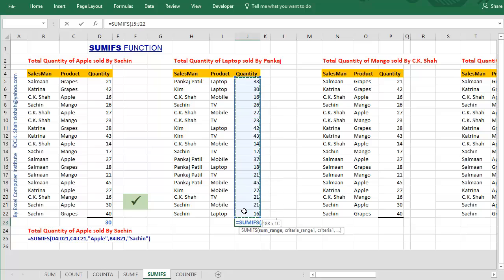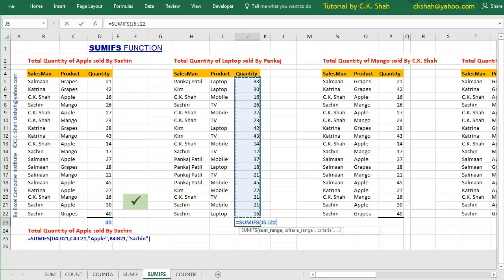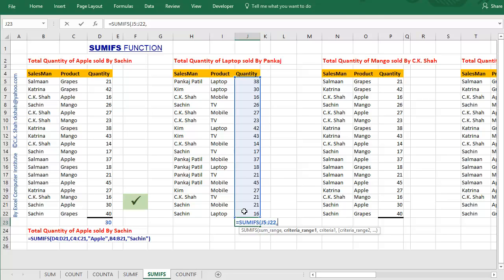Select that by dragging on the quantity column range. From the help displayed along with the command, it is clear that now we will be needing criteria range, followed by criteria. First criteria in this example is laptop. So we need to select product column, followed by comma and laptop. Let us do that.